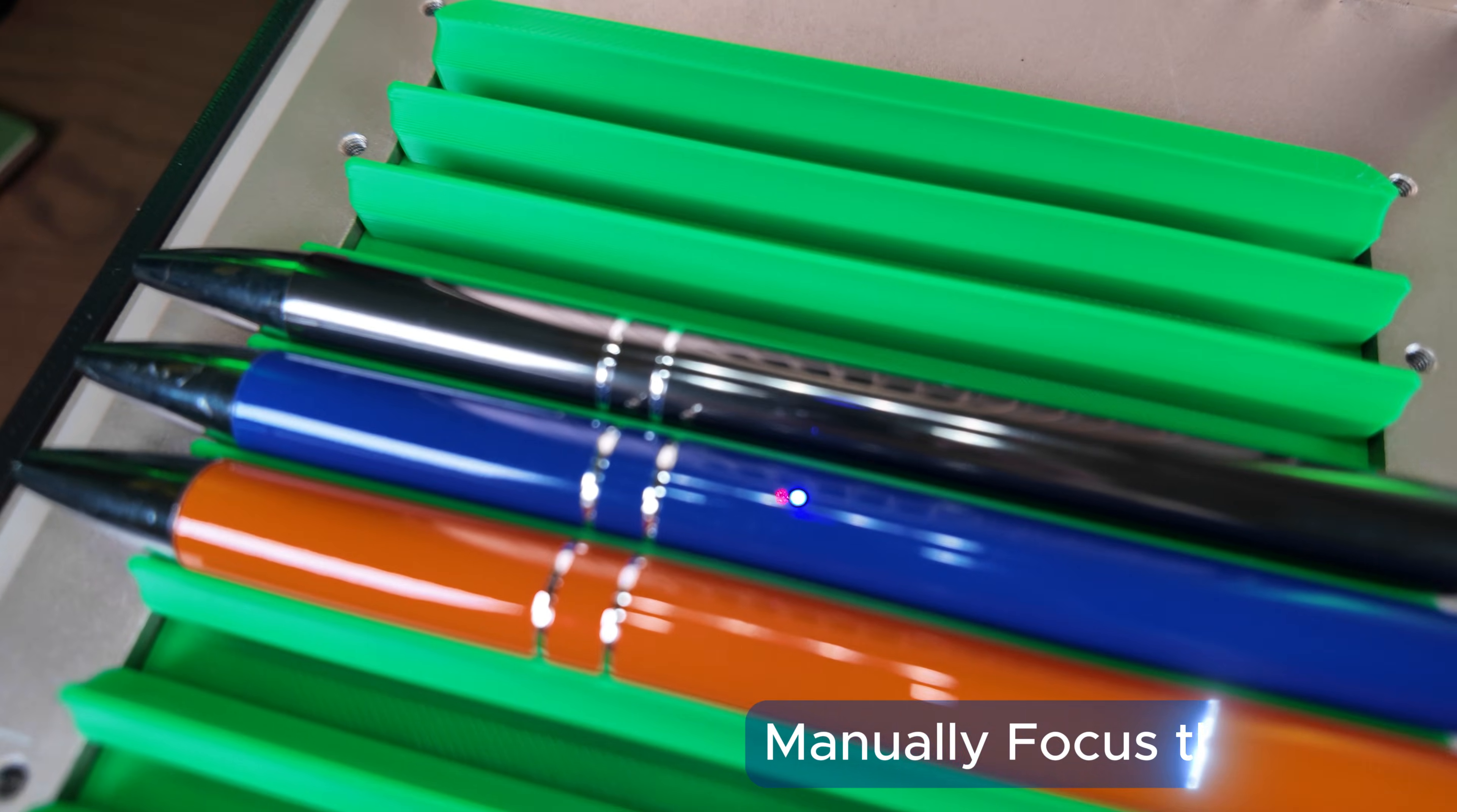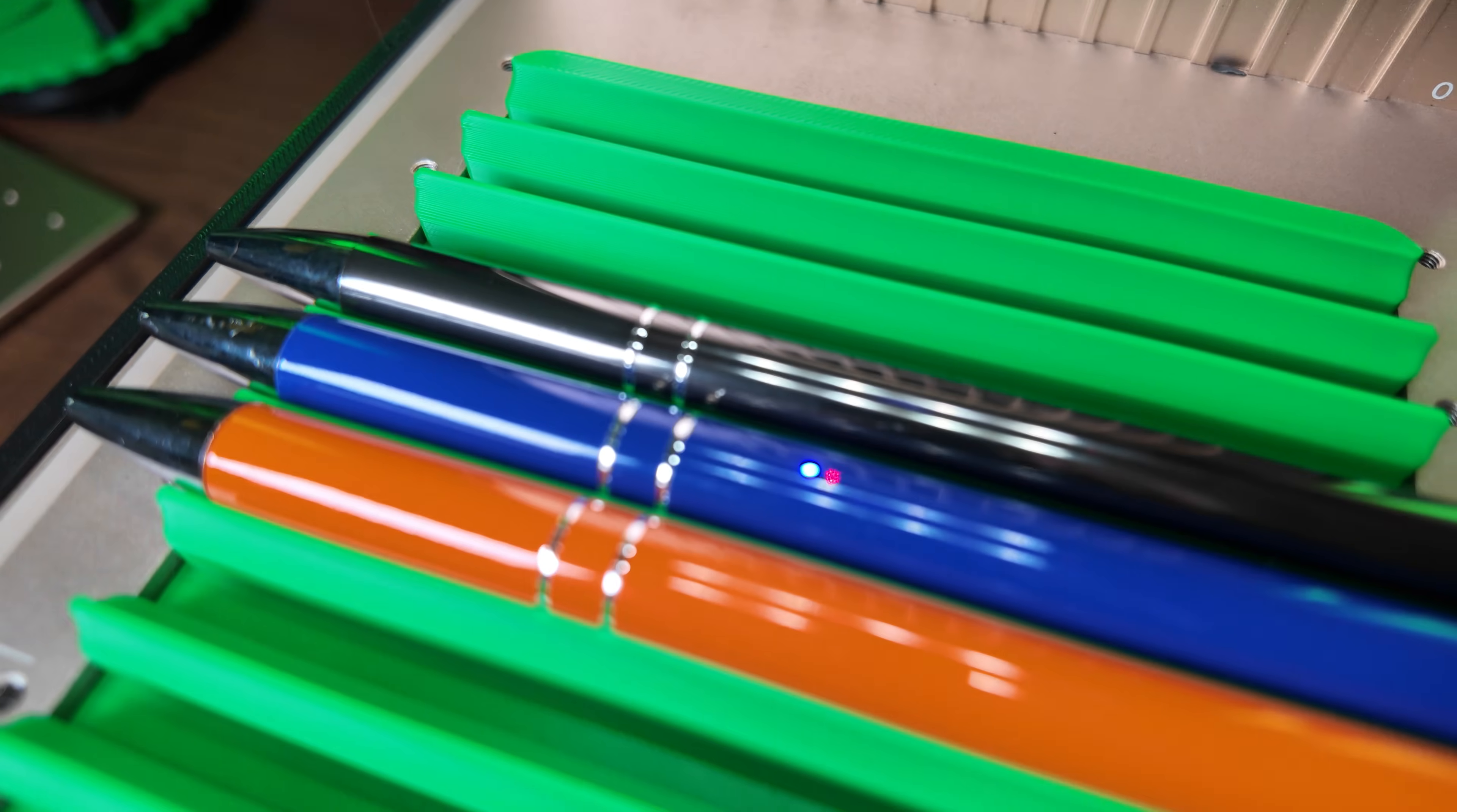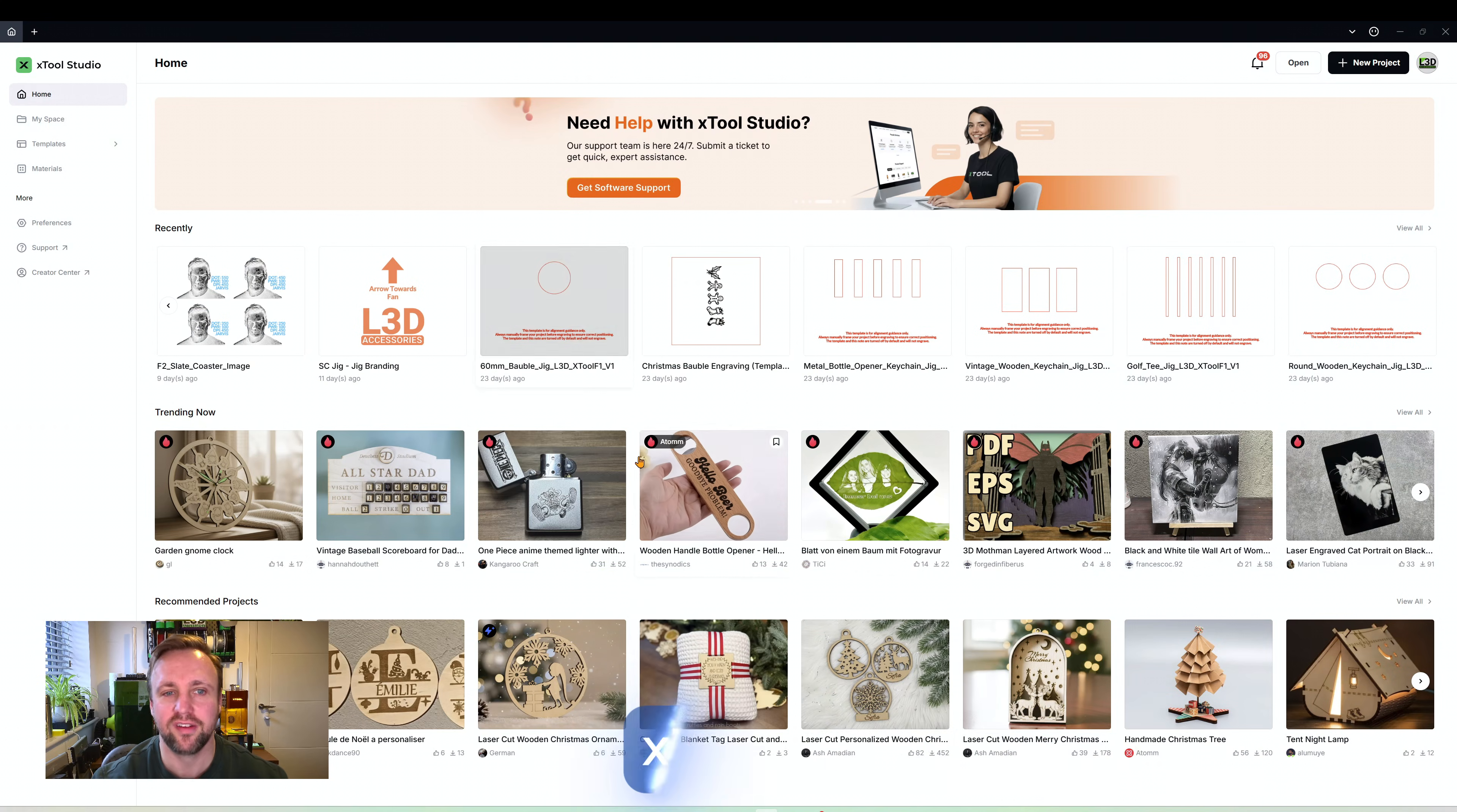Once we have our items in place you'll see the two dots aren't currently joined up so we'll be using the manual focus on the side. If we turn it anti-clockwise it will make the laser head go down, clockwise will make it go up. We're going to adjust it until we get those two dots joined together. So we've manually focused this, now let's move over to X-Tool Studio.